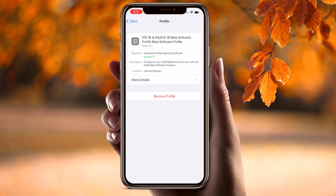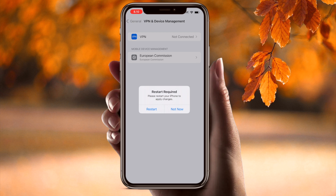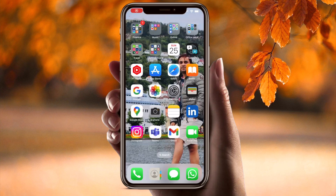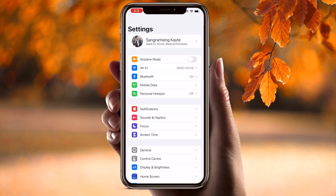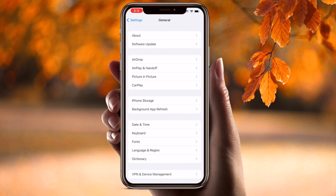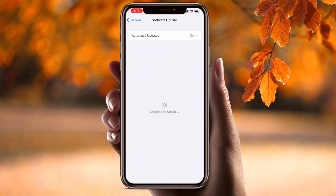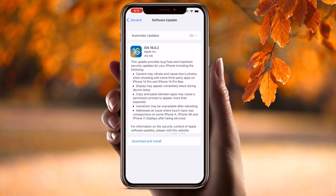Put in your password and remove the profile. The profile is now removed. You need to restart your mobile at least once. I simply restart my mobile. After restarting, I go back to Settings → General → Software Update. Look at this — the beta version is no longer showing.